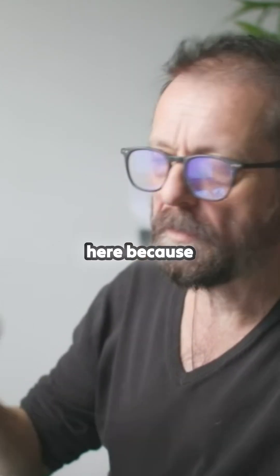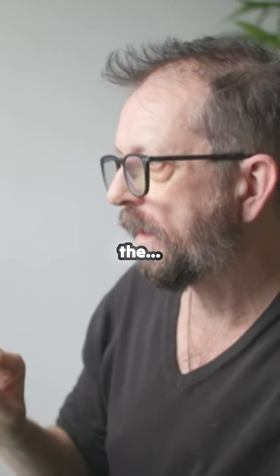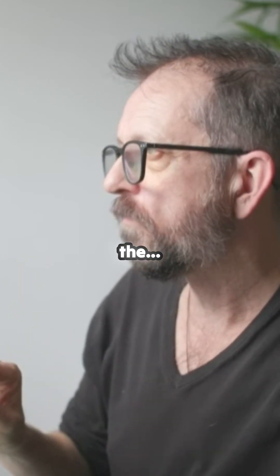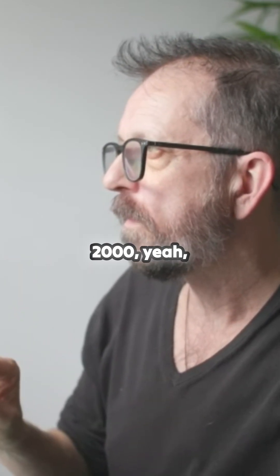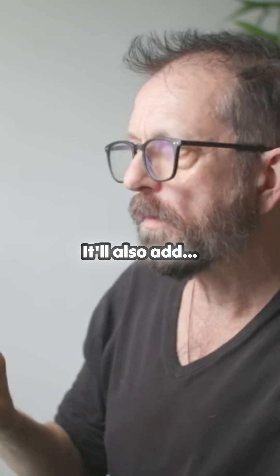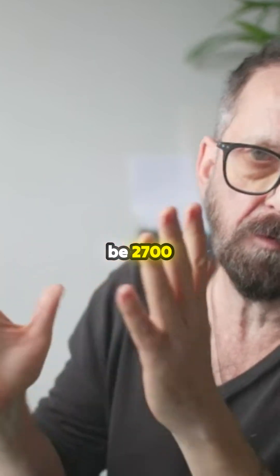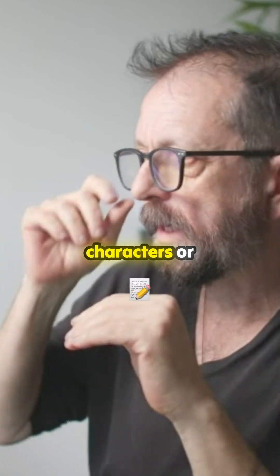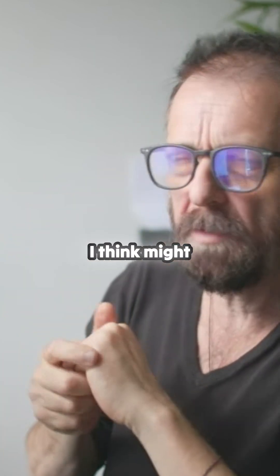You'll be careful here because it'll also add the... plenty. It'll also add, I'd like to be safe, be 2700 characters or something like that. I think it might even be more, might be 5000. I can't remember.